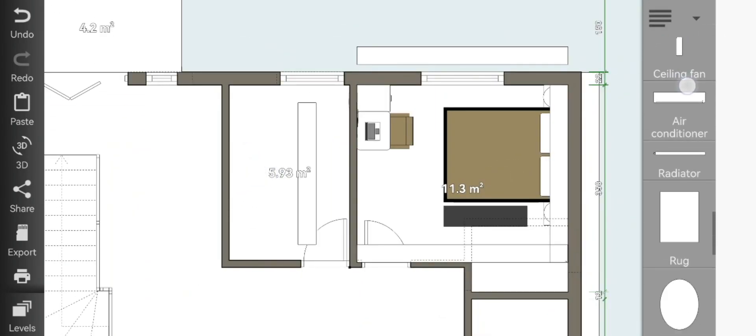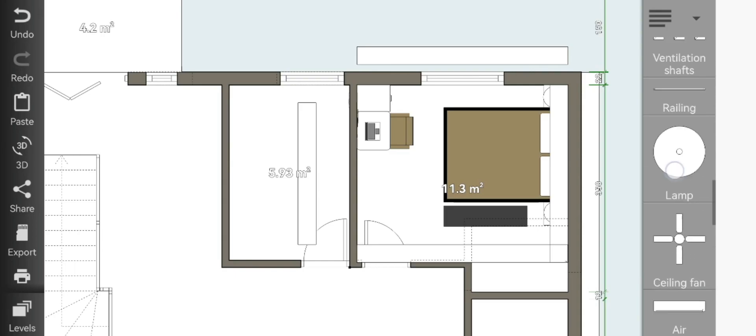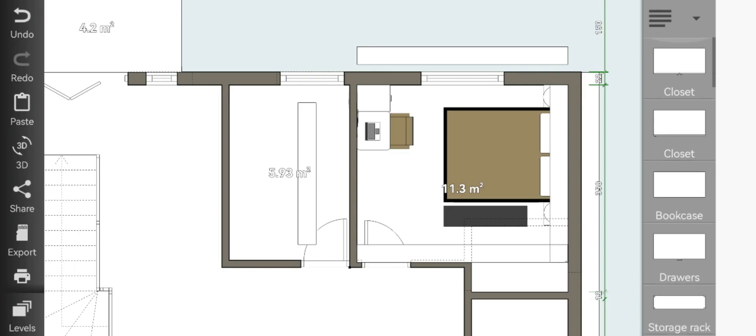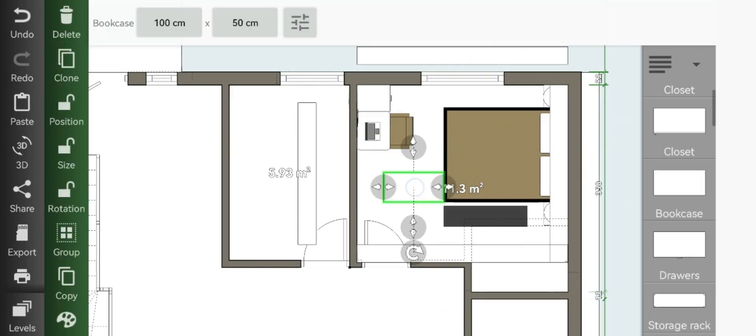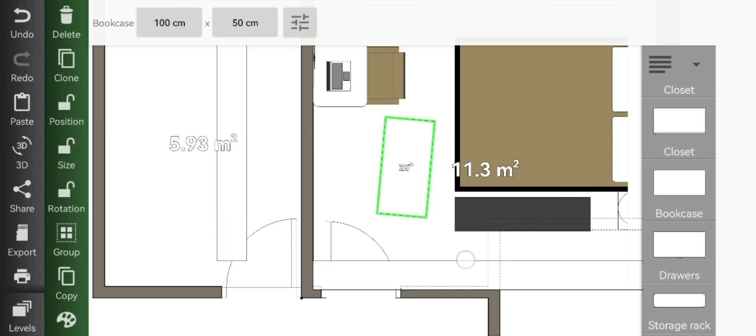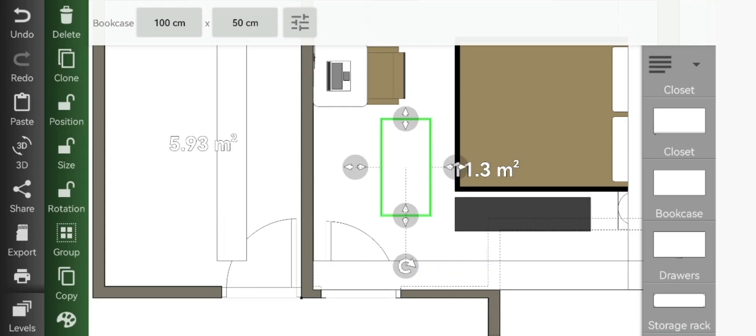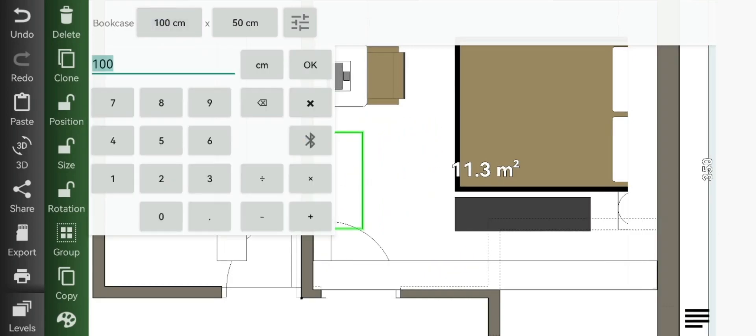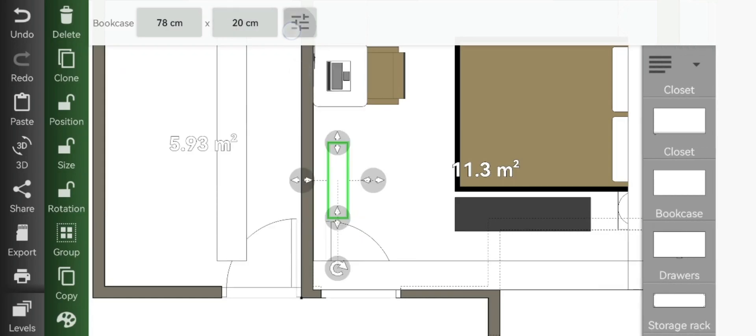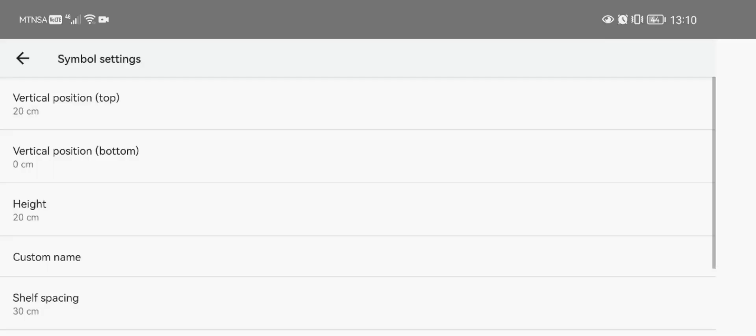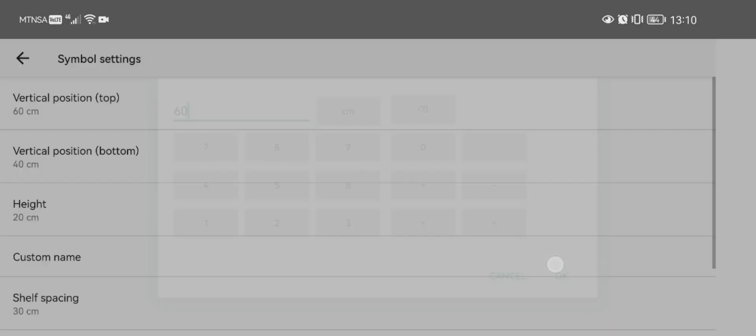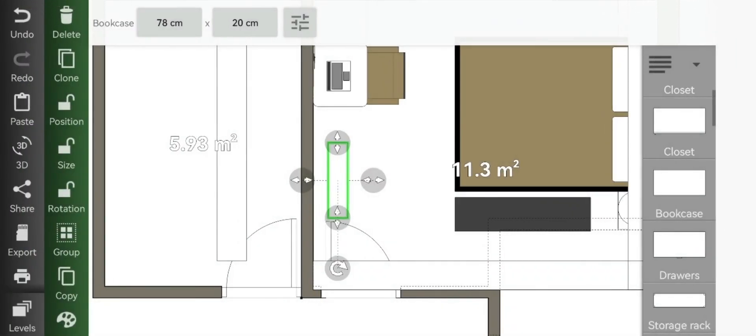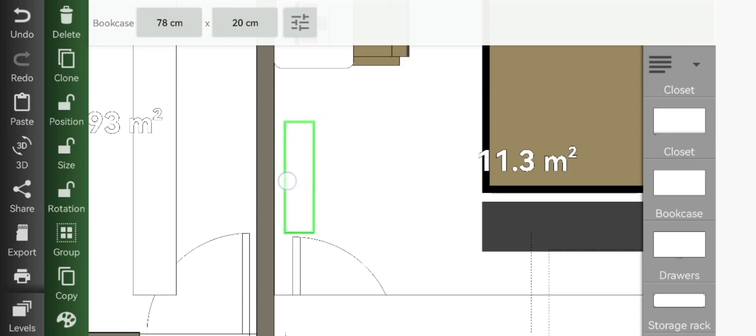I don't know what to call these, but I will call it floating wood cupboards for the sake of the video. So you'll add your bookcase once again, change the size to 78 by 20, then change the height to 20 and the vertical position to 60. You will just slot it almost to the door.